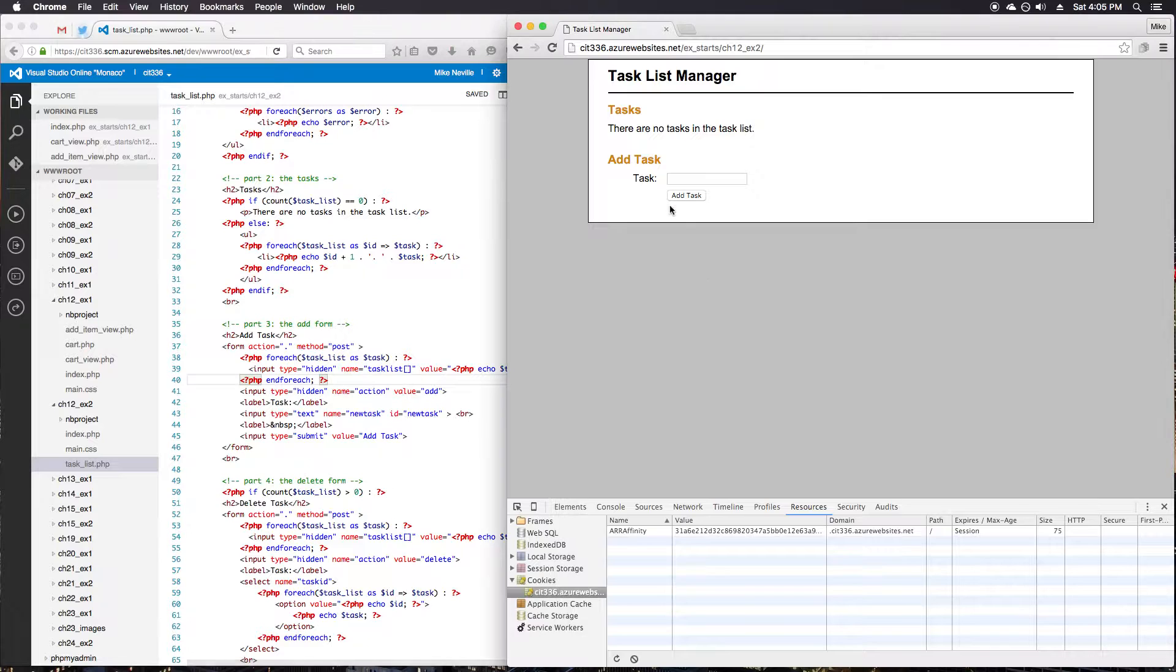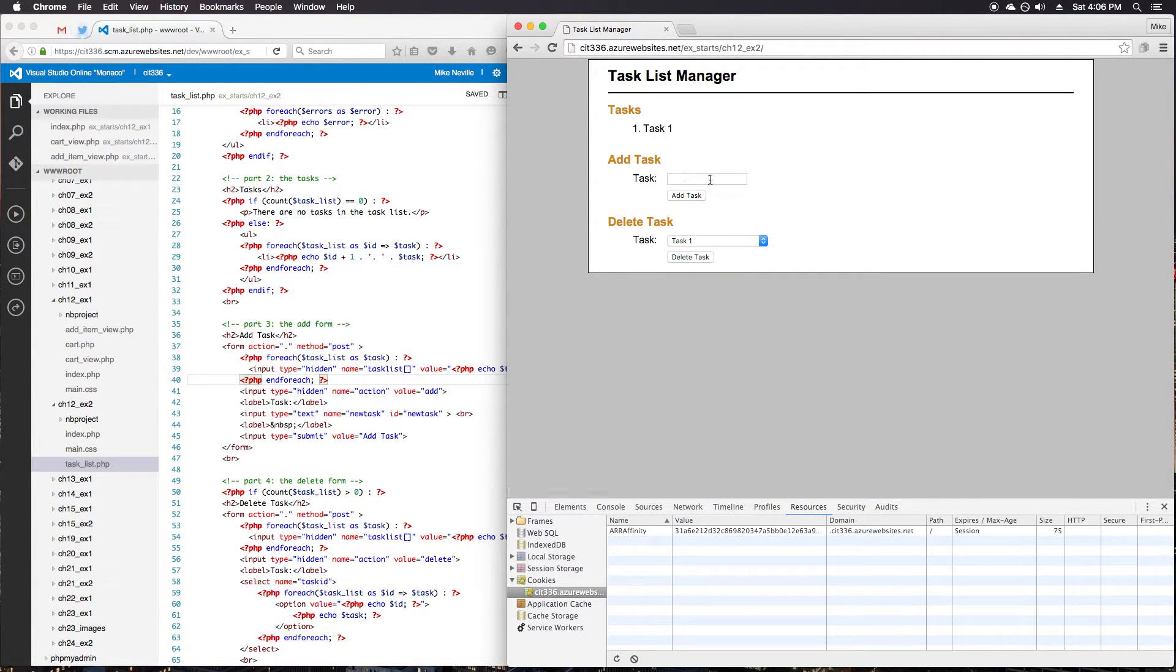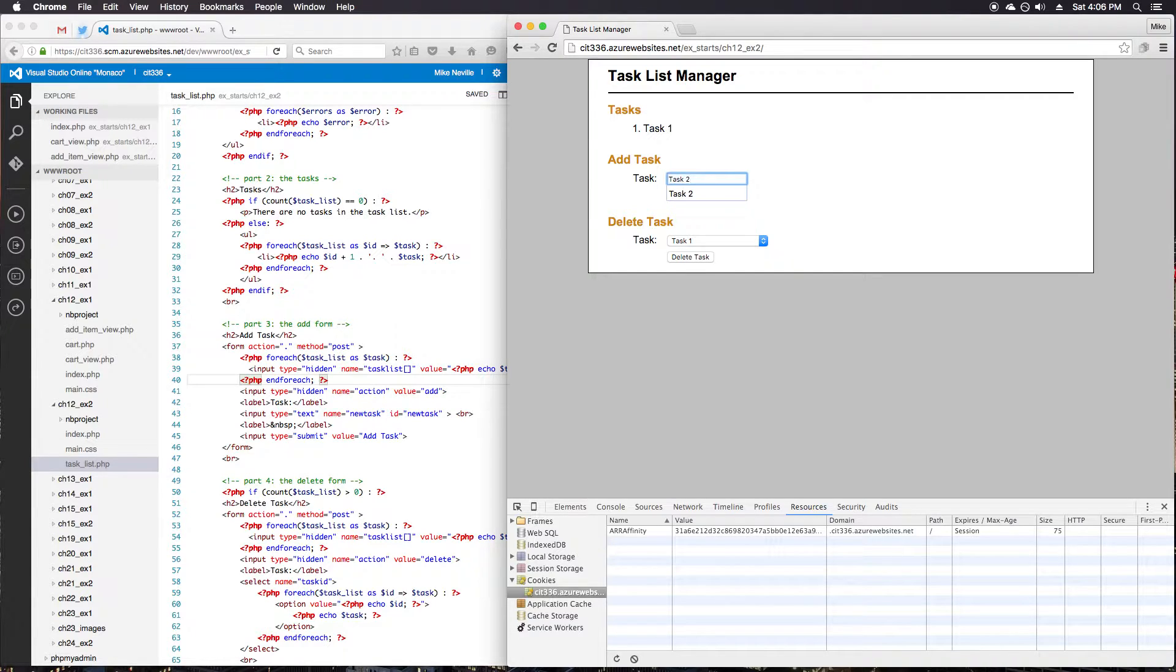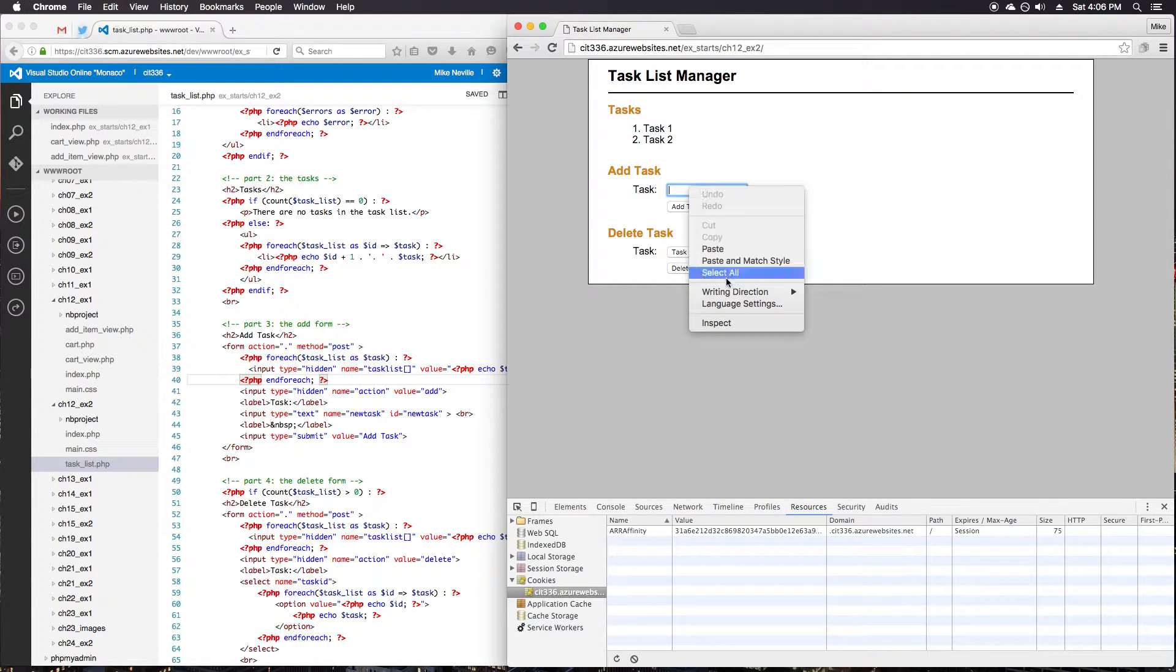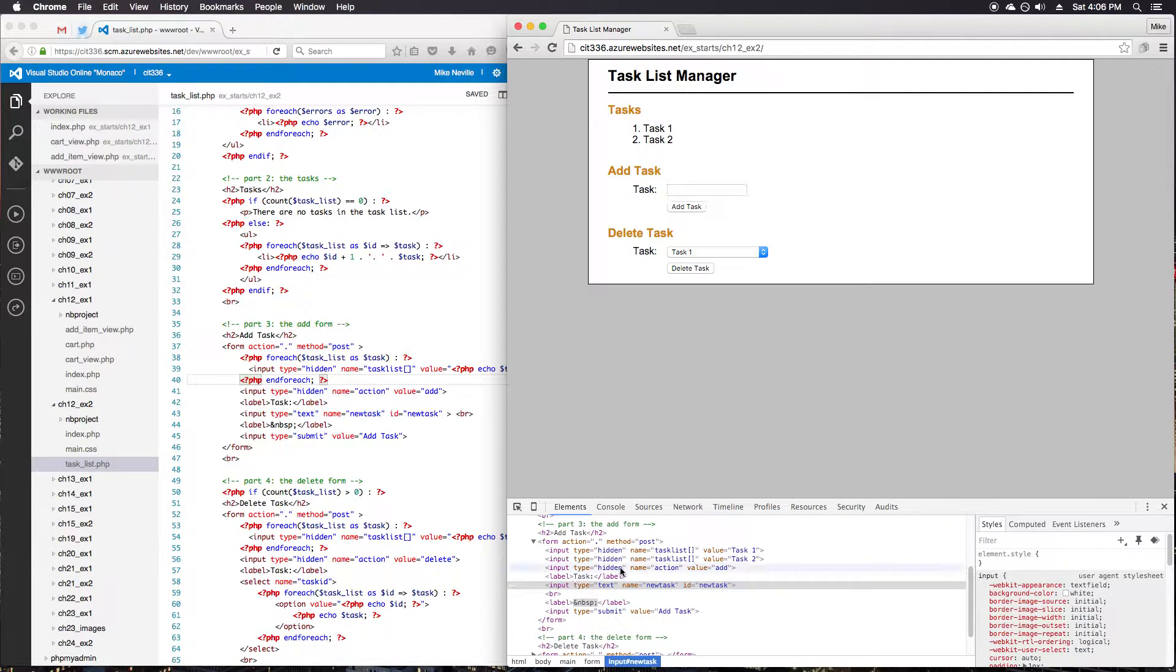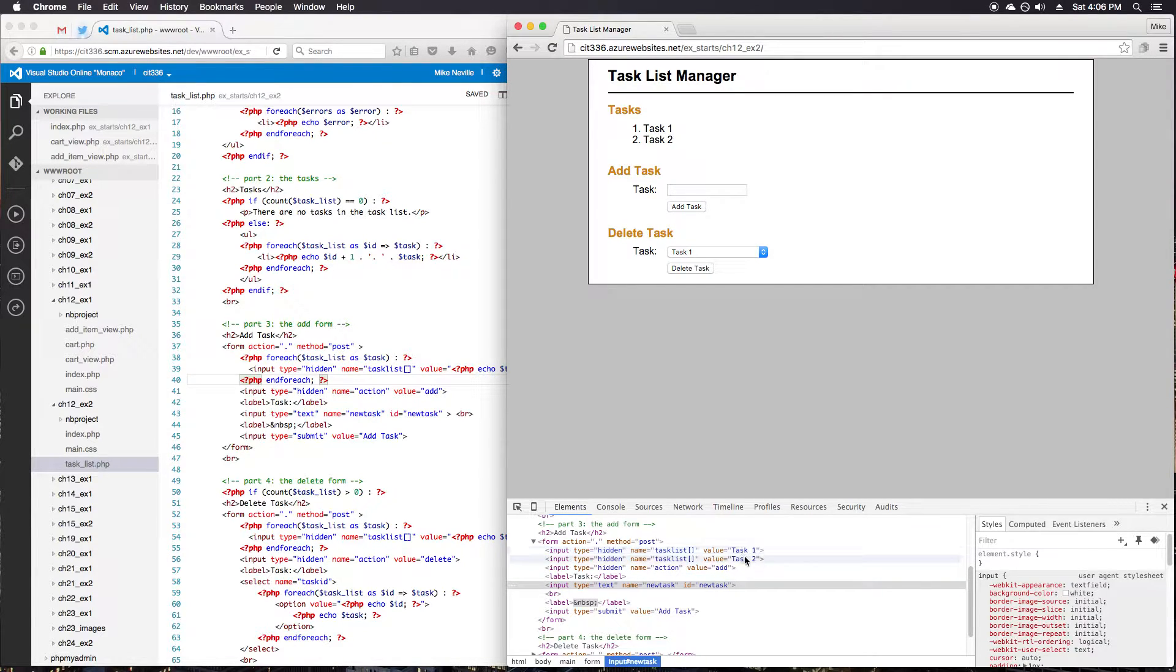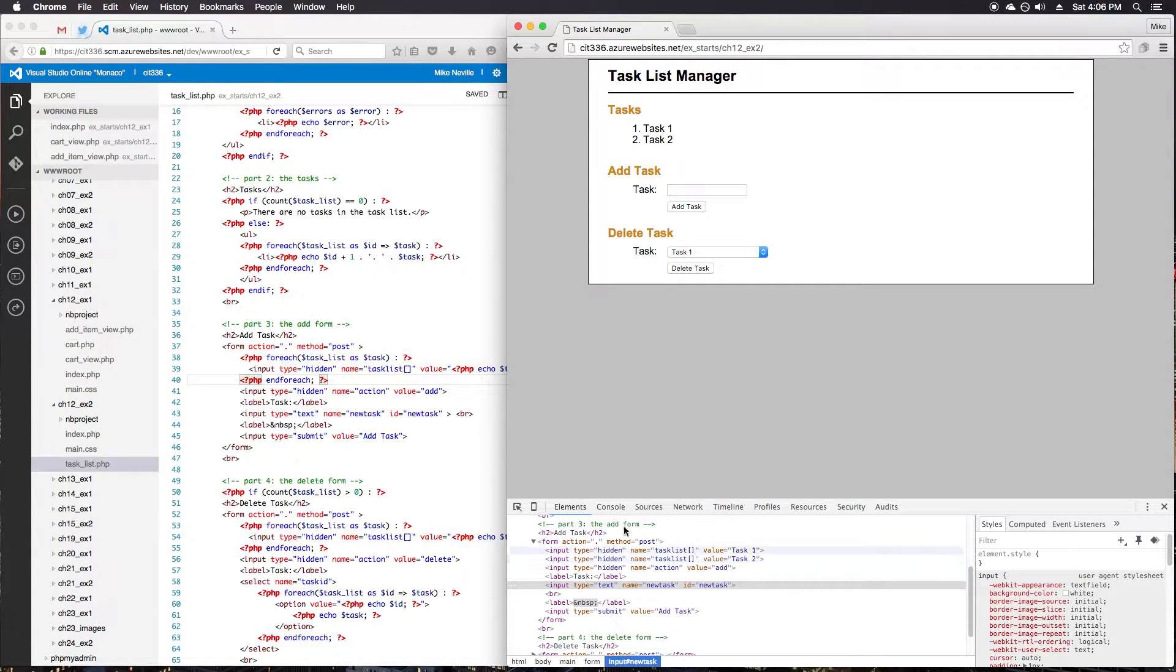So what that means is every time I add a task, task 1, task 2, once I add this task, what I actually get if I inspect the element here, we've got all these hidden fields with our previous tasks. So task 1, task 2, and I've got a hidden element there. And that's what we're going to be modifying so we don't have to have these hidden elements all the time.